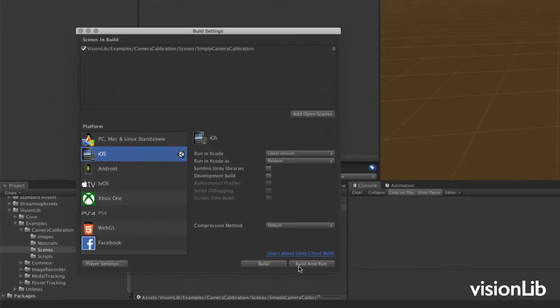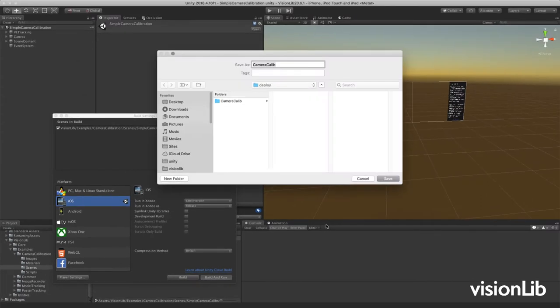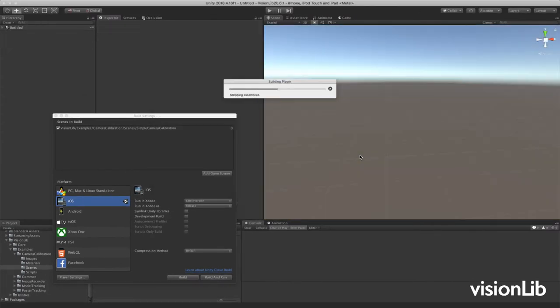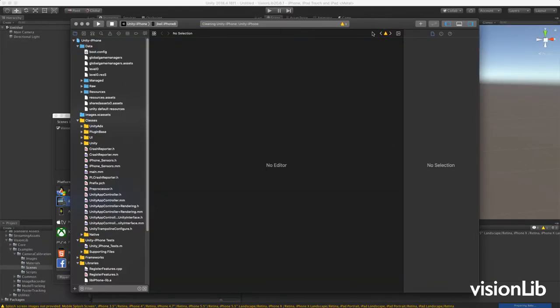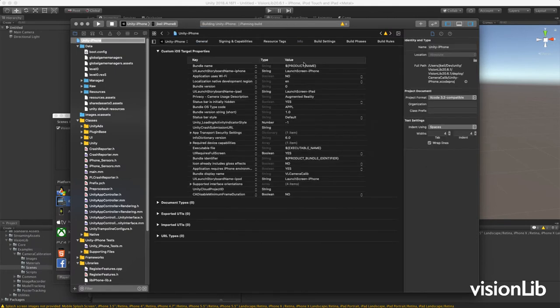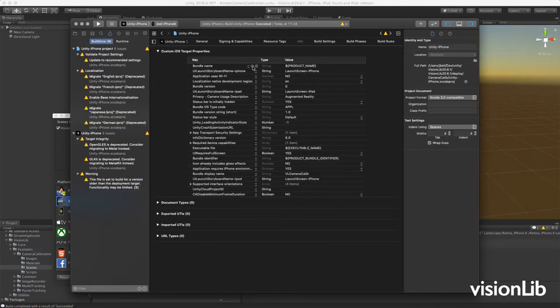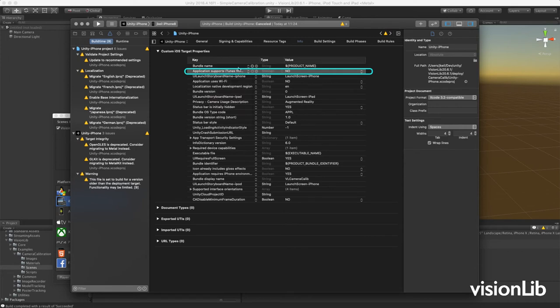Then click on build and run. For iOS, make sure to add the UA file sharing enabled flag to the list after deploying to Xcode in order to be able to download the calibration.json for the mobile device later on.